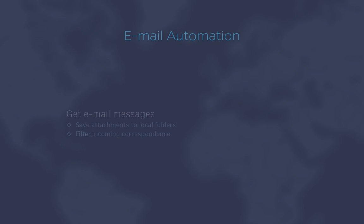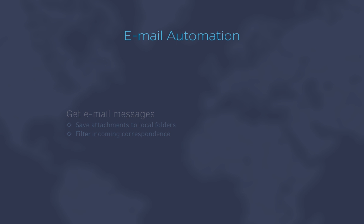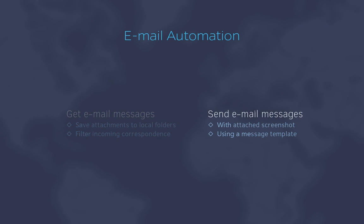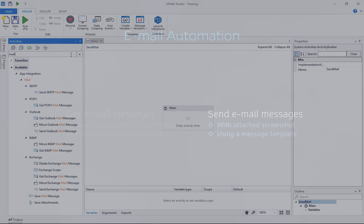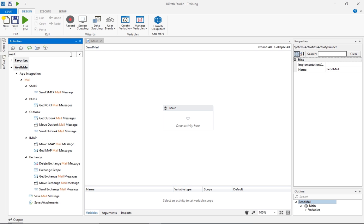Alright, so far, we have seen how to get email messages, how to save attachments, and how to filter incoming correspondence. Let's also take a look at emails as output of a business process. In the following example, we'll build a workflow that sends out a standard notification when business process exceptions occur. The email will contain a desktop screenshot taken when the exception appeared, and a message defined in a template file.